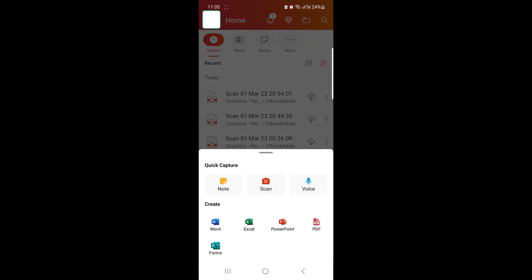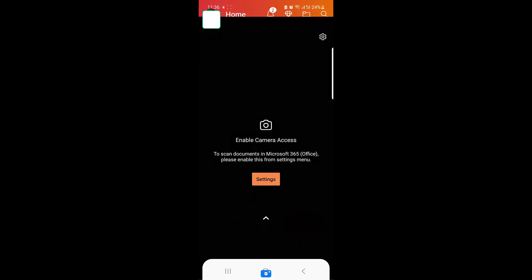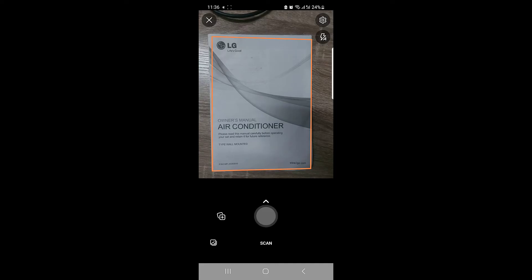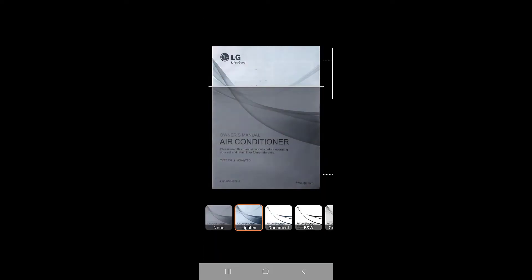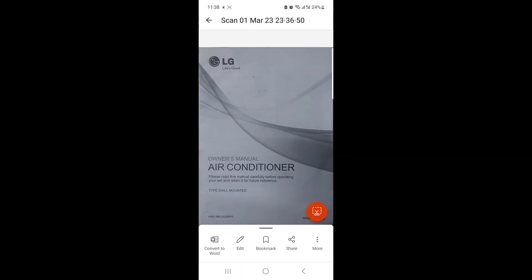Click on the Create button, then click on PDF. If you want to scan a document and make a PDF, click on Scan to PDF and capture the document. Click Next. You can add some color effects and crop the scan. After finishing the editing, click on Save. A new PDF file has been created from that scan.